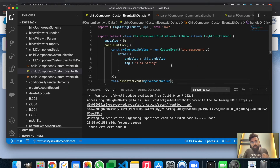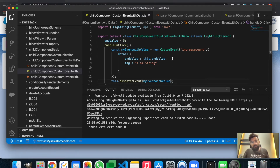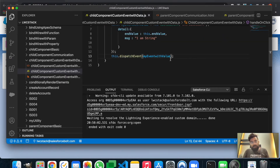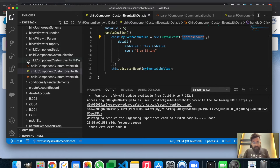From our child component we are now sending values to the parent component. The event name is the same - 'increaseCount' - so the parent component will use this same event name to listen for it. Now let's move to the parent component.